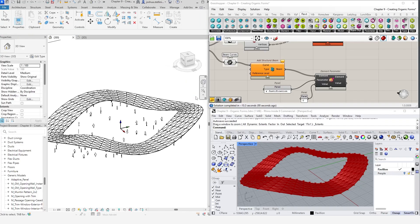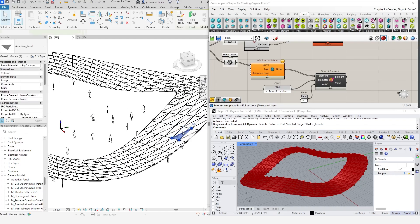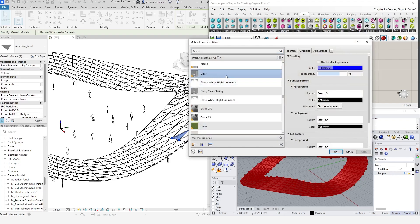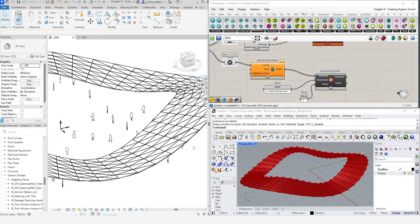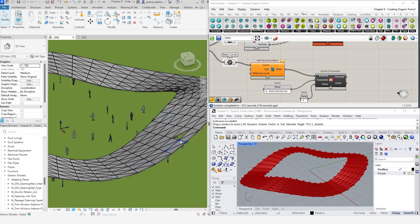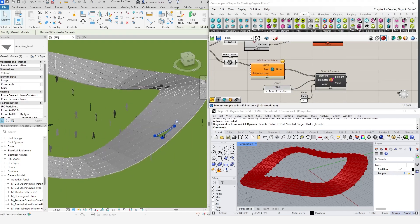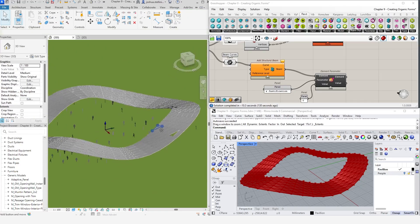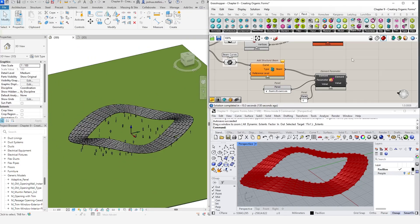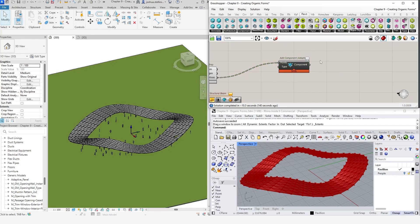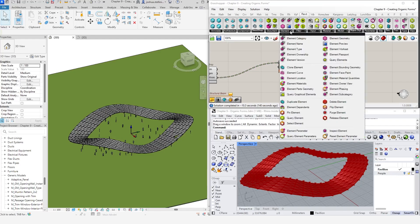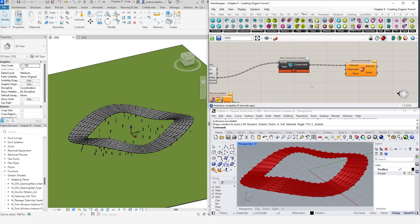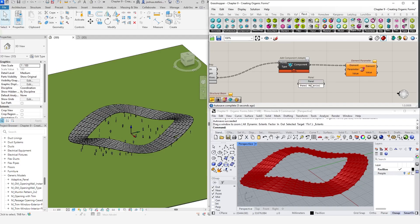We can now modify the material of any panel in the properties panel. For example, we can make this panel glazed. Of course, we can also use Grasshopper to modify the material of our panels. Let's go back to our adaptive component up here and plug it into an element parameter component. For the parameter input, we need to specify the name of the material parameter that we created within the family. In my case, the name of the parameter is called PanelMaterial.